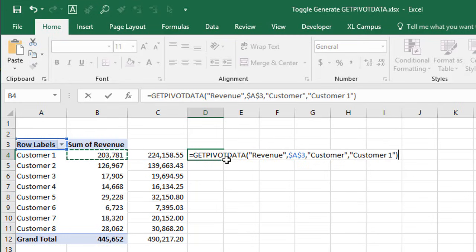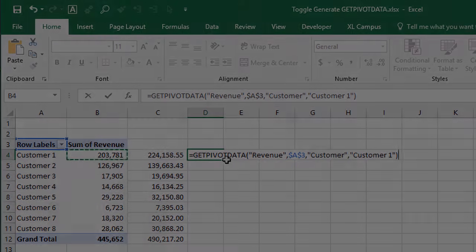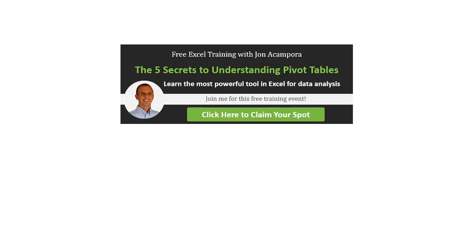I hope that helps. If you have any questions at all, please leave a comment below. If you'd like to learn more about pivot tables, join me for my upcoming training webinar on the five secrets to understanding pivot tables. If you've had a question about pivot tables come up on a job interview, or you've just tried to use them but don't fully understand how they work, then this webinar is for you.